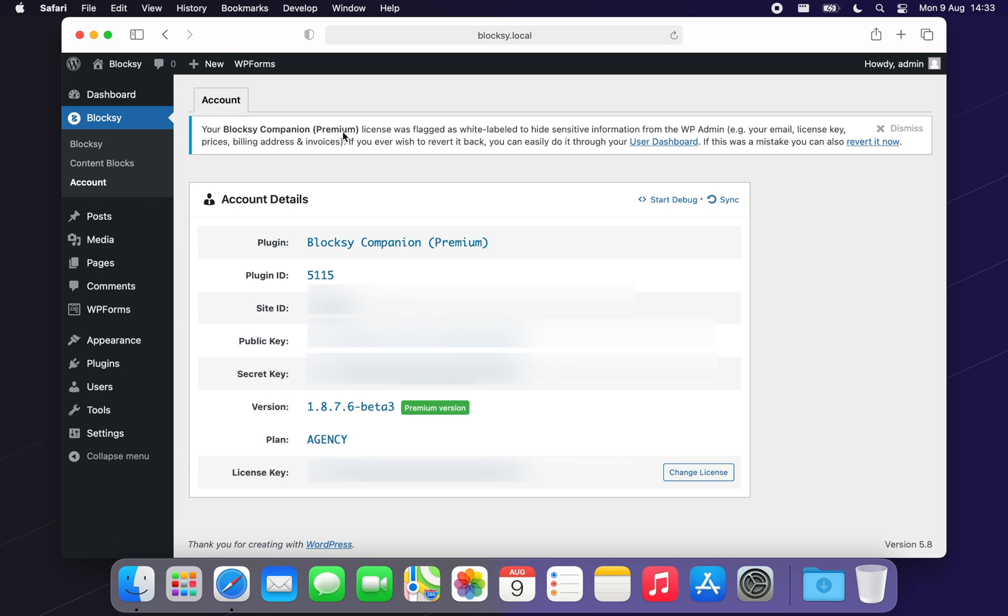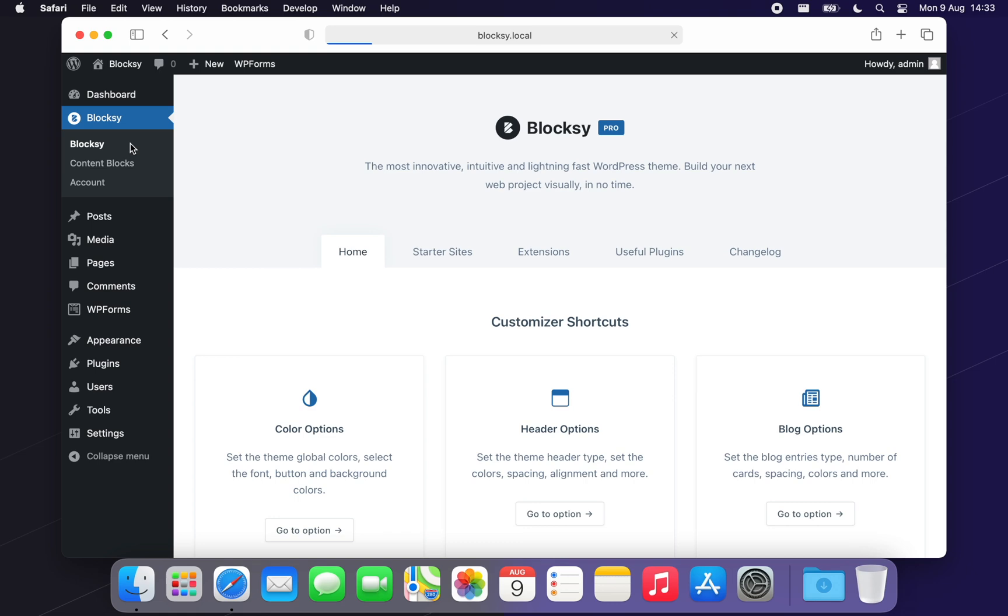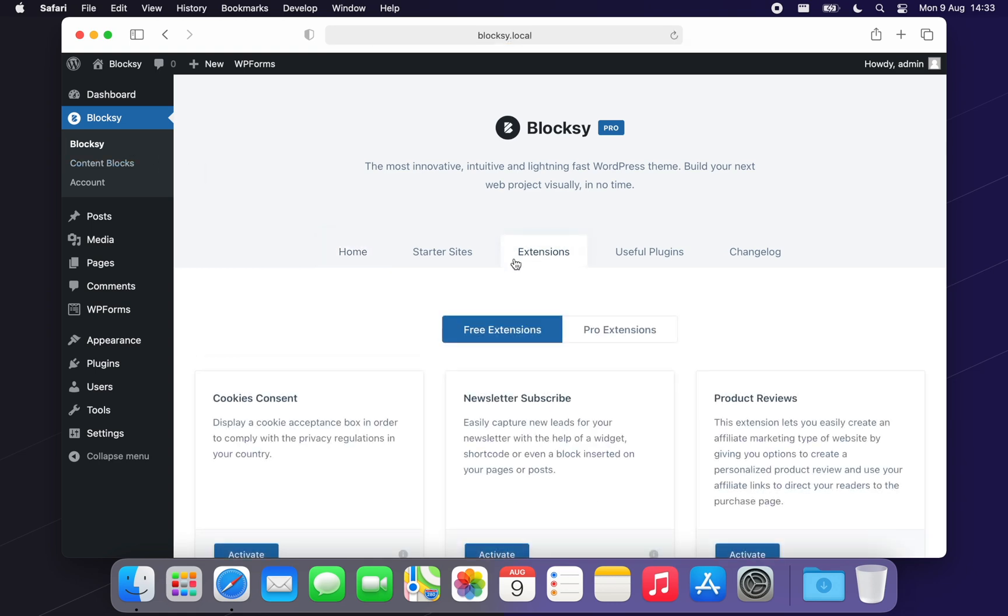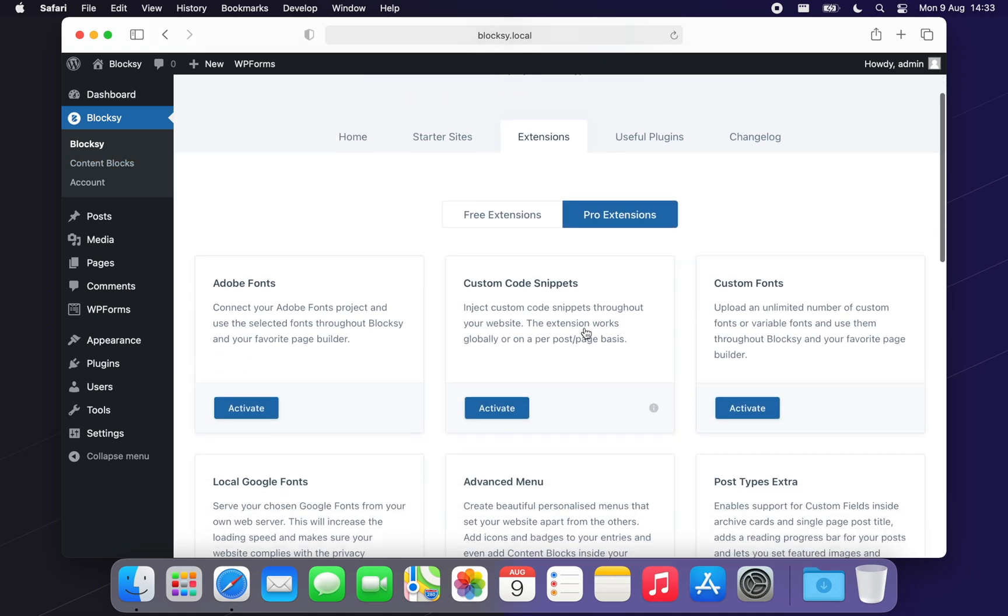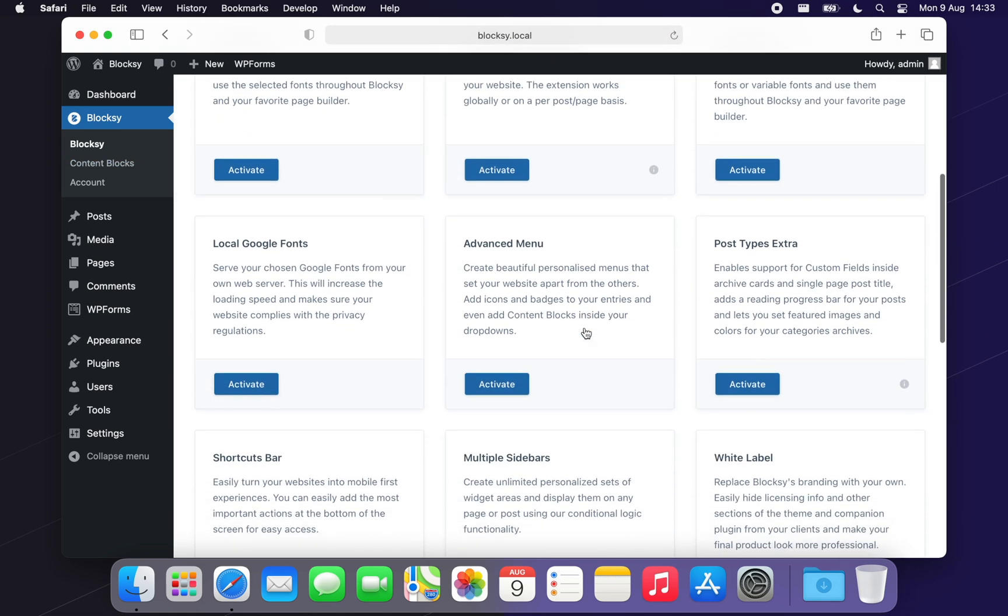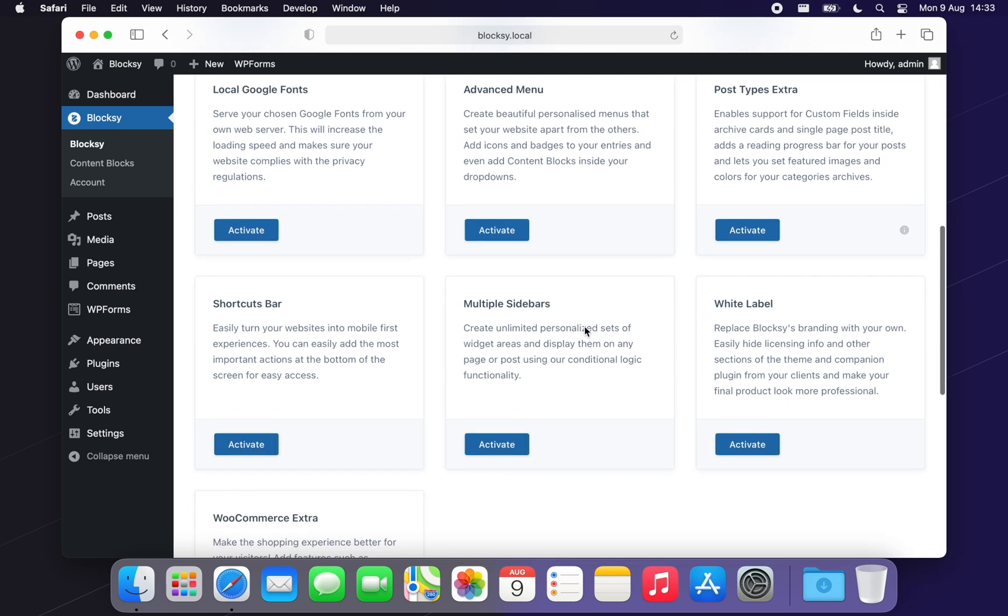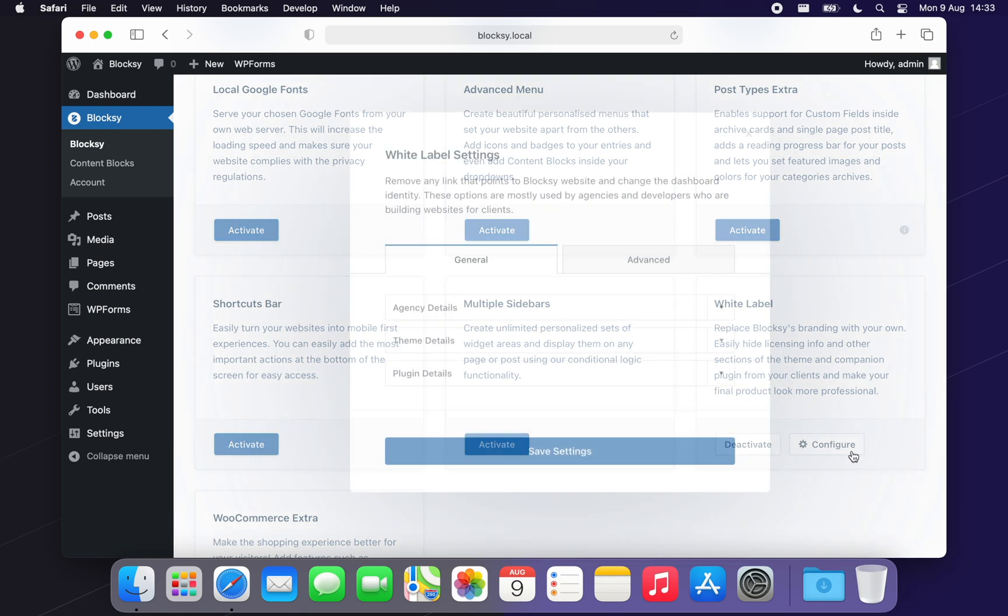Now let's look at the White Label Bloxy extension. We start by navigating to the WordPress dashboard, Bloxy, Extensions, Pro Extensions and there it is at the bottom of the list. To activate, simply click on the Activate button and you turn on the extension and now we can configure the details.